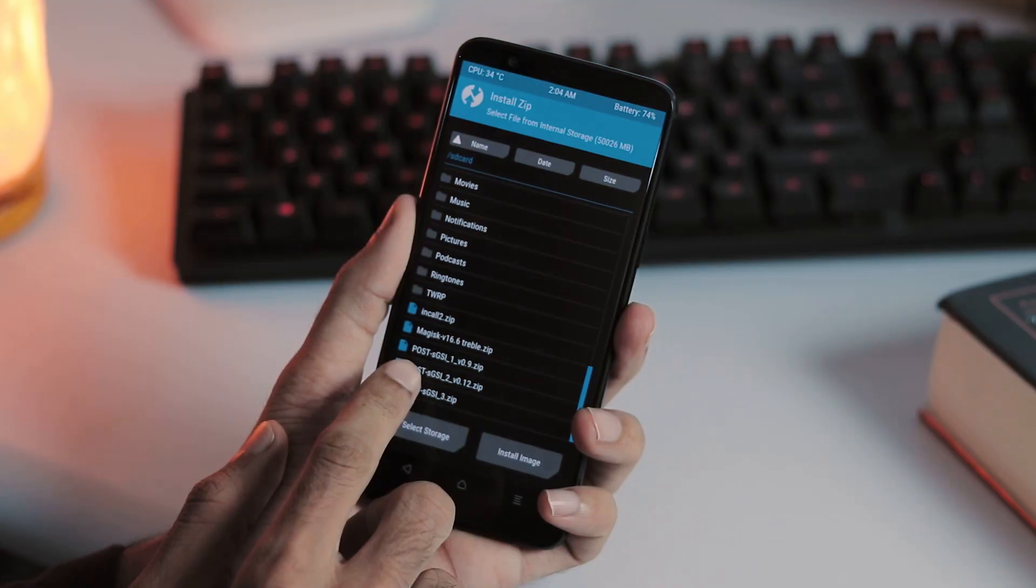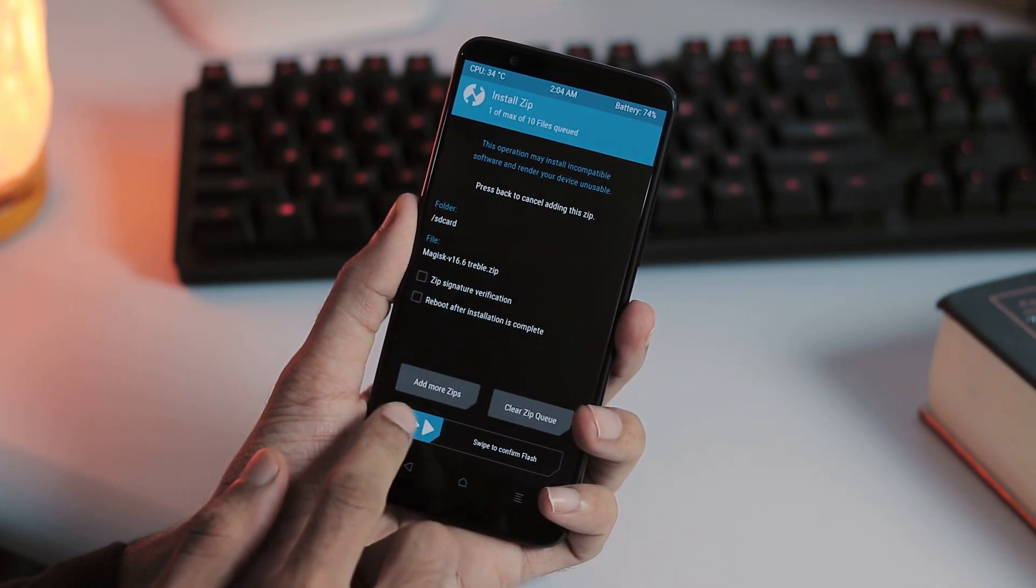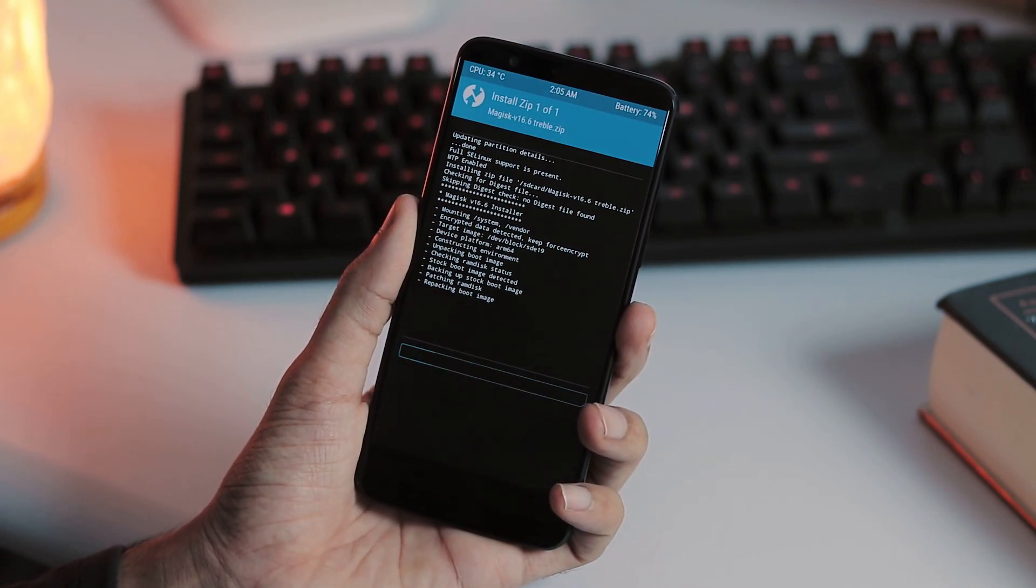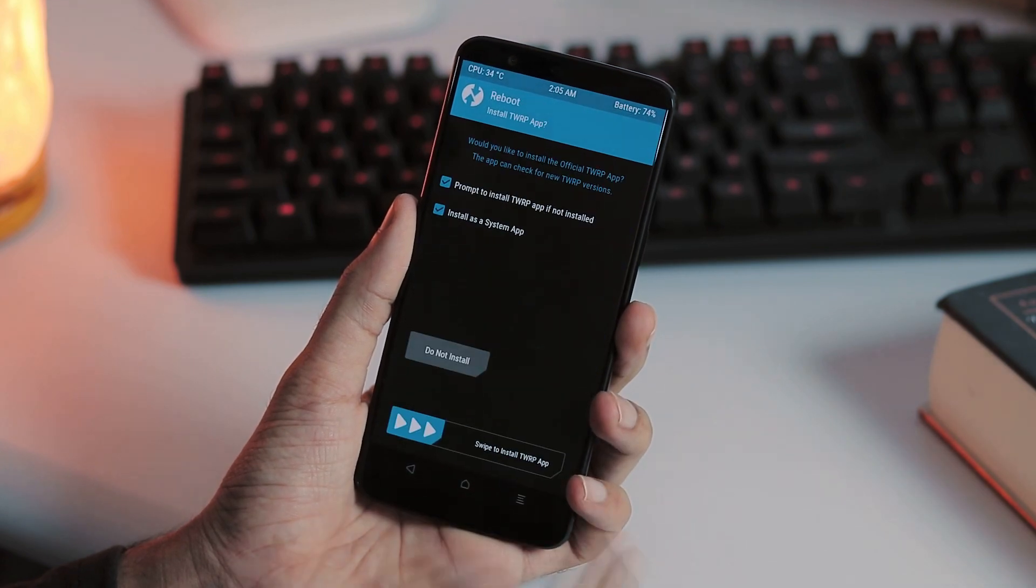If you want to install magisk, boot to TWRP again and flash the magisk treble version just like any other zip file and reboot your phone.